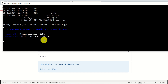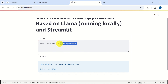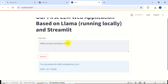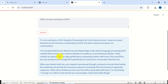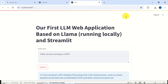In this tutorial, we explained how to create our first large language model web application based on Llama large language model and Streamlit. In our next tutorial, we will explain how to do more advanced things, such as creating a retrieval augmented generation application by using Streamlit.